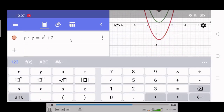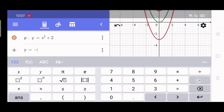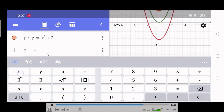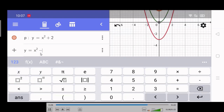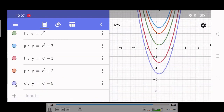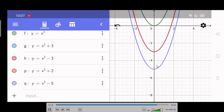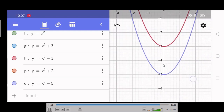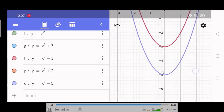And for Y equals X squared minus 5, the value of K is negative 5 — the graph is colored violet. There is Y equals X squared minus 5, clearly shifted downward.